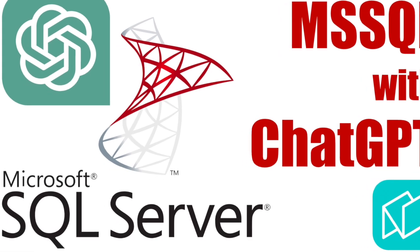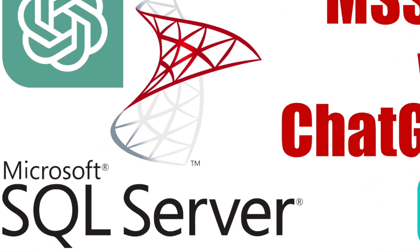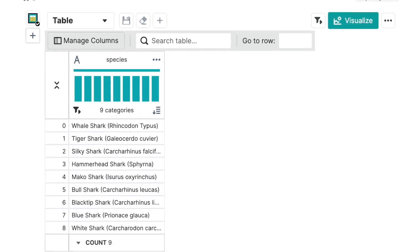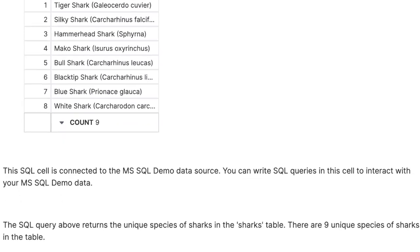Hi, I'm Dave from Notable, and today let's learn about how to use Notable's ChatGPT plugin to query a Microsoft SQL database. Let's get started.